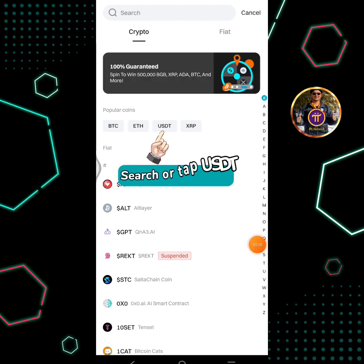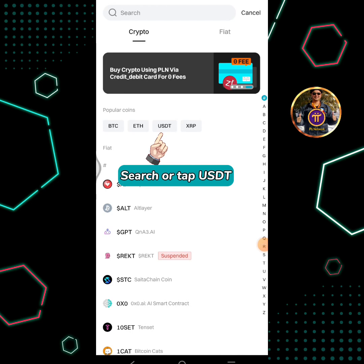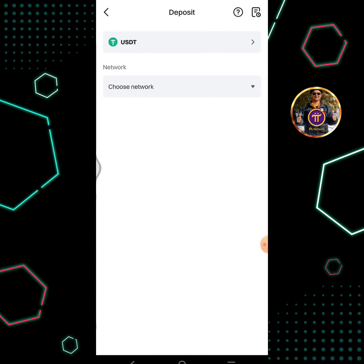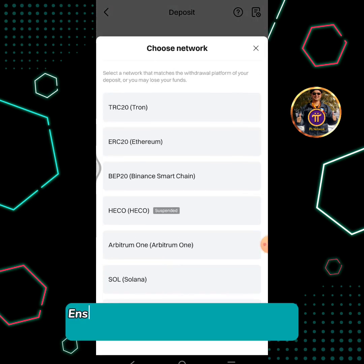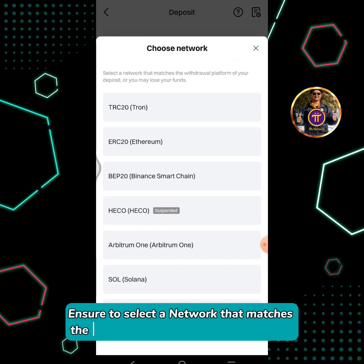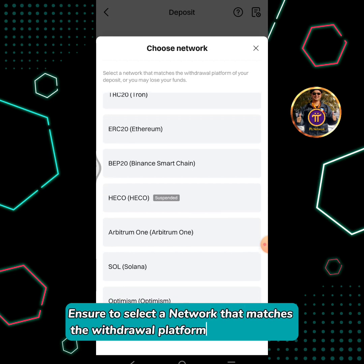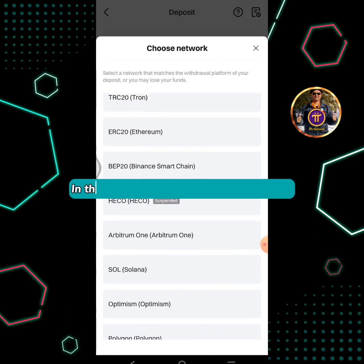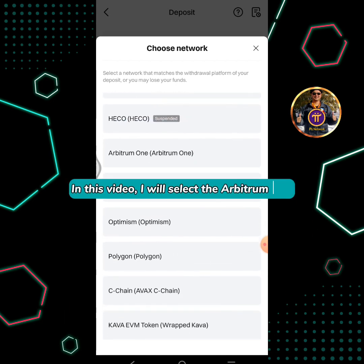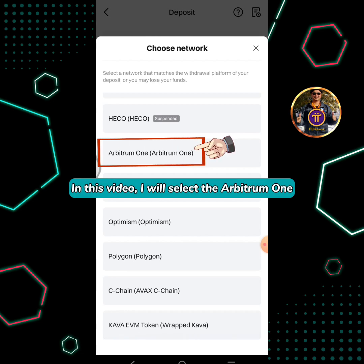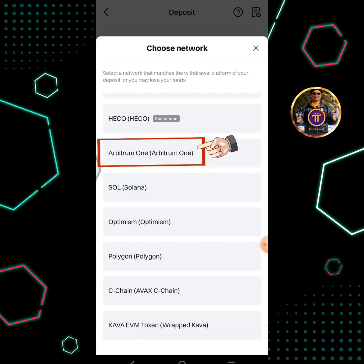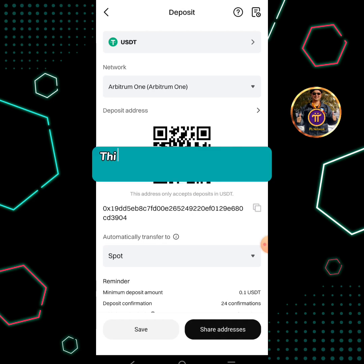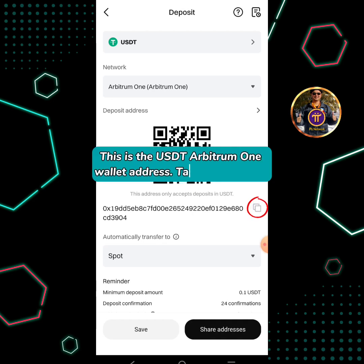Search or tap USDT. Ensure to select a network that matches the withdrawal platform of your deposit. In this video, I will select Arbitrum One. This is the USDT Arbitrum One wallet address. Tap the copy icon.